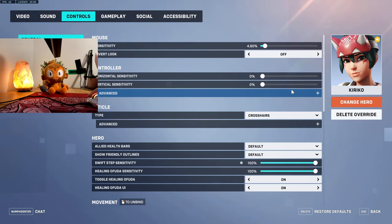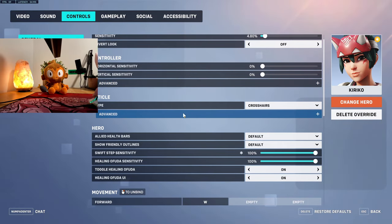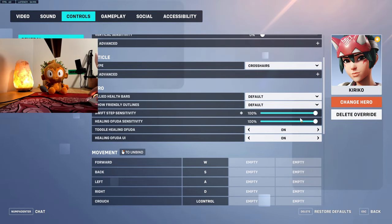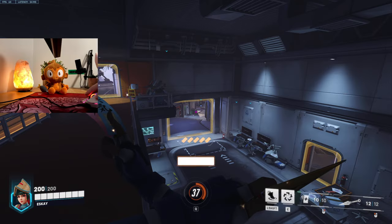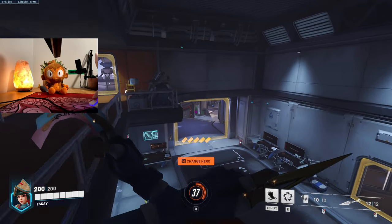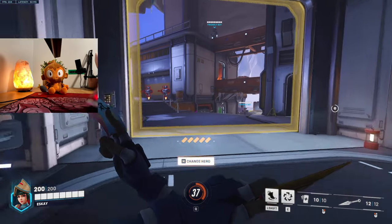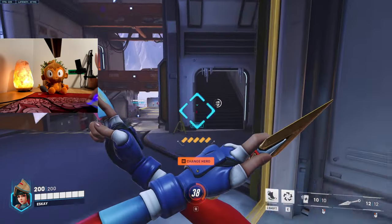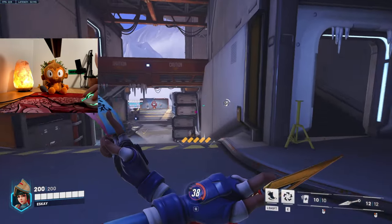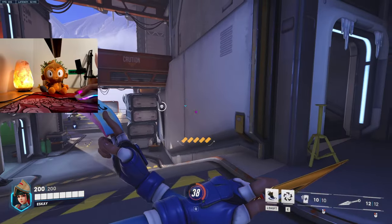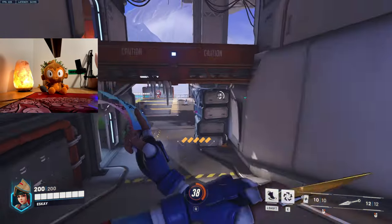If you're a Kiriko player, you can change your swift step settings. See, it's usually set to 50 for swift step sensitivity.